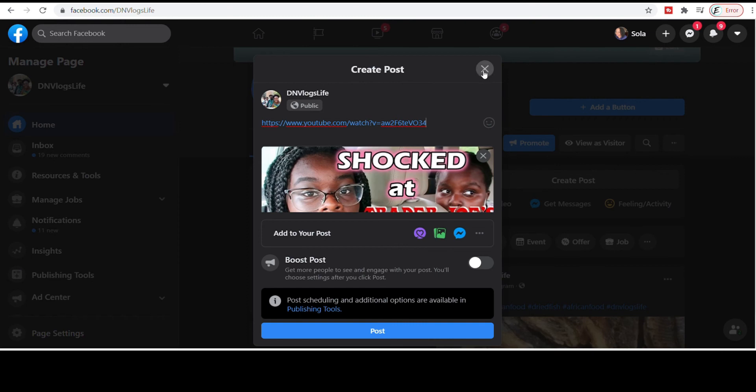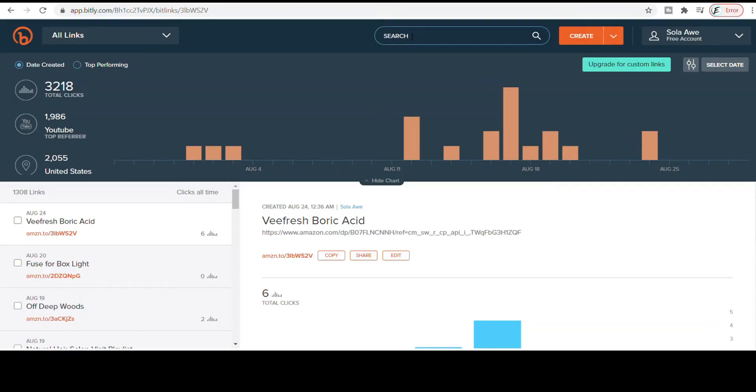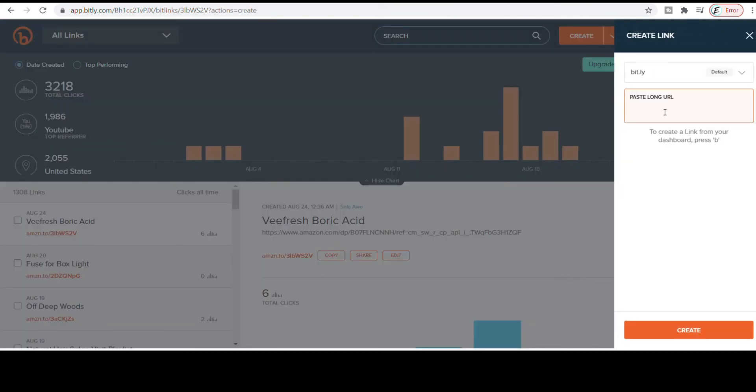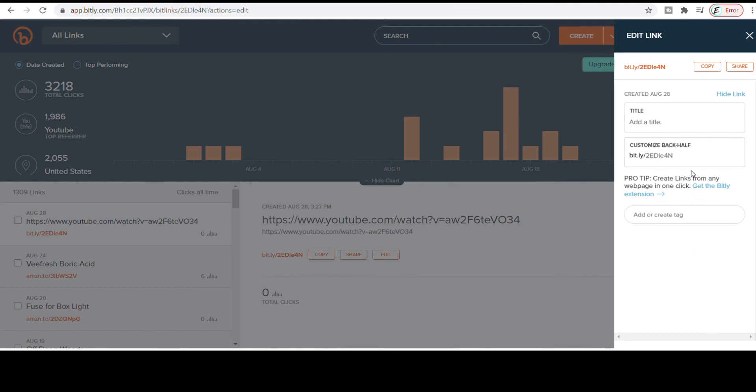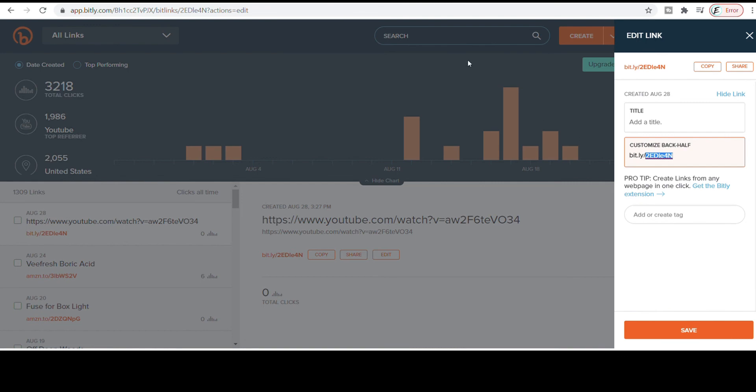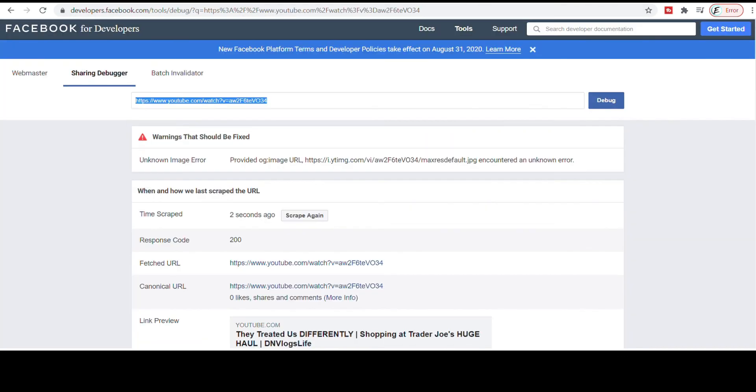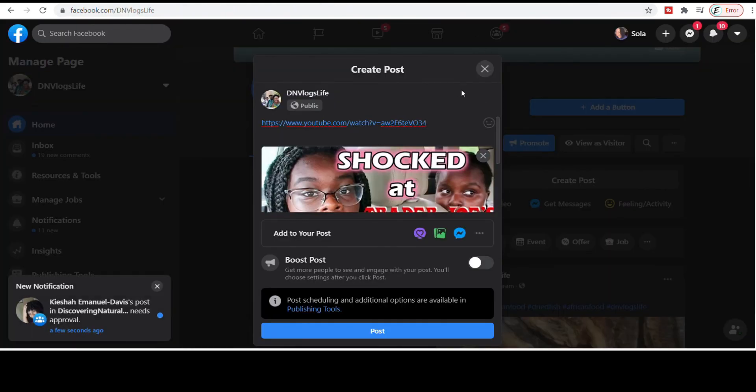Now another way that you can fix the problem is by using what is called shorten links. You can use bitly. Bitly is my favorite. There's one for Google, there's one for so many other areas. But you can come here and I can create my link. I'm just gonna come here, click create and type this in and create my link. And I can copy this link onto my Facebook page and I can now be able to show it.